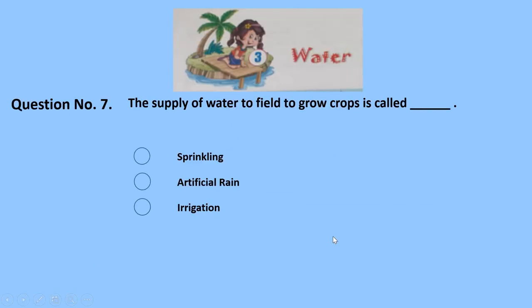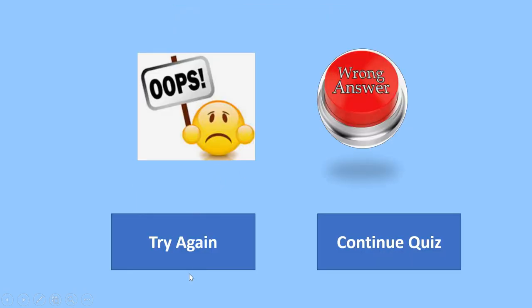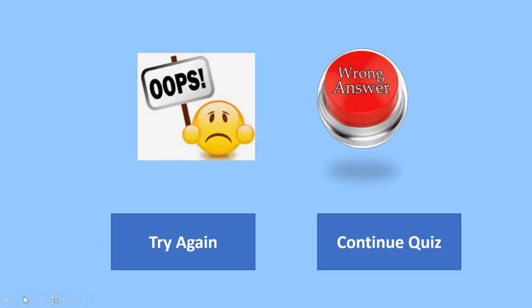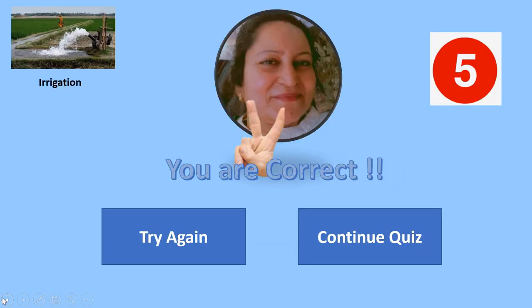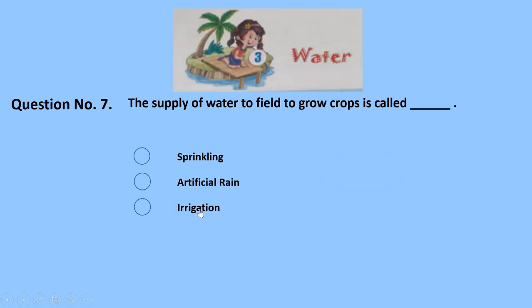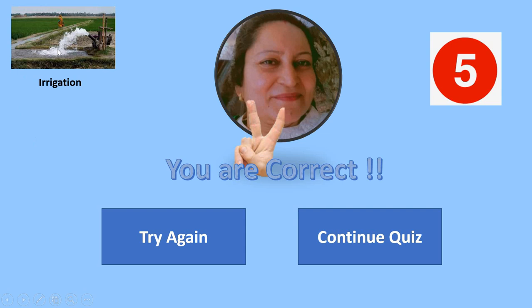Question number 7: the supply of water to fields to grow crops is called — sprinkling, artificial rain, or irrigation? Sprinkling — wrong. Artificial rain — wrong. The correct answer is irrigation. Here is the picture of irrigation. There are different methods of irrigation which you must have studied in this lesson. 5 marks for this correct option.